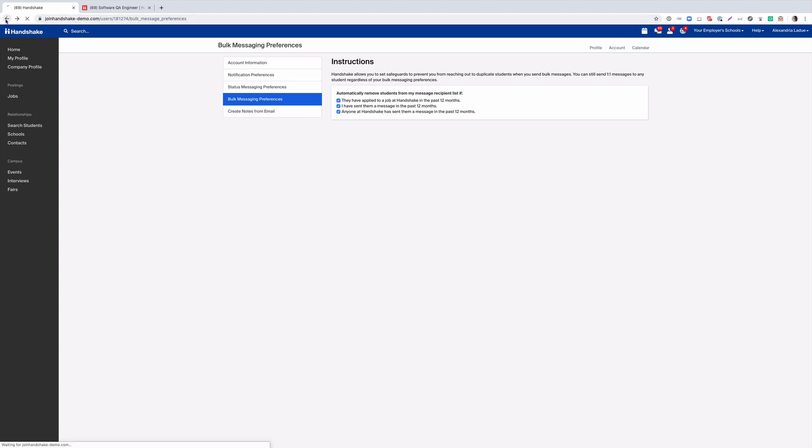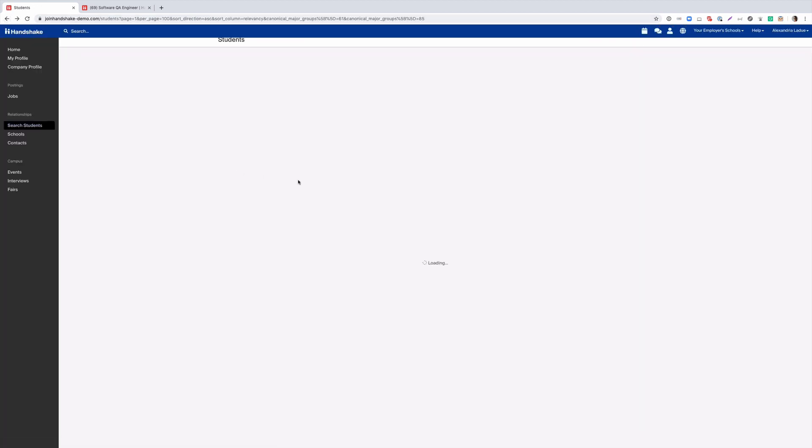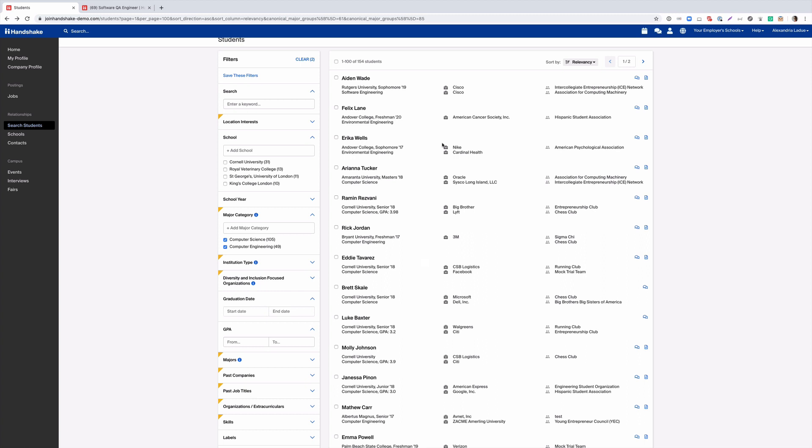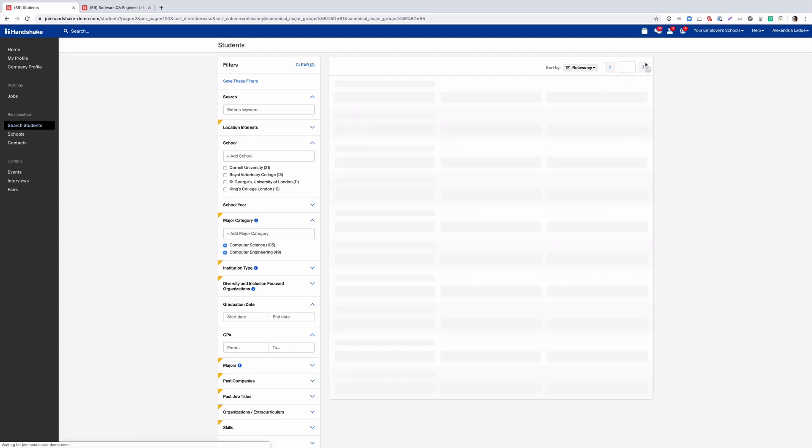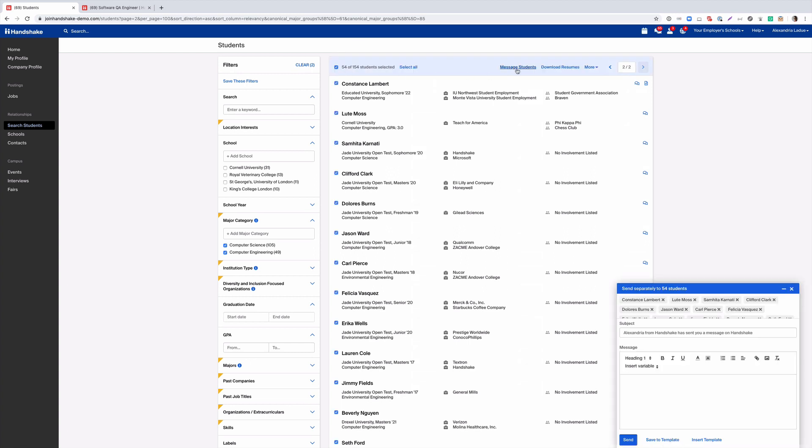We'll go ahead and navigate back and I'll show you how to send the campaign to the remaining 54 students. We'll toggle to the second page, click select all again, message students, and you can see the 54 included here.